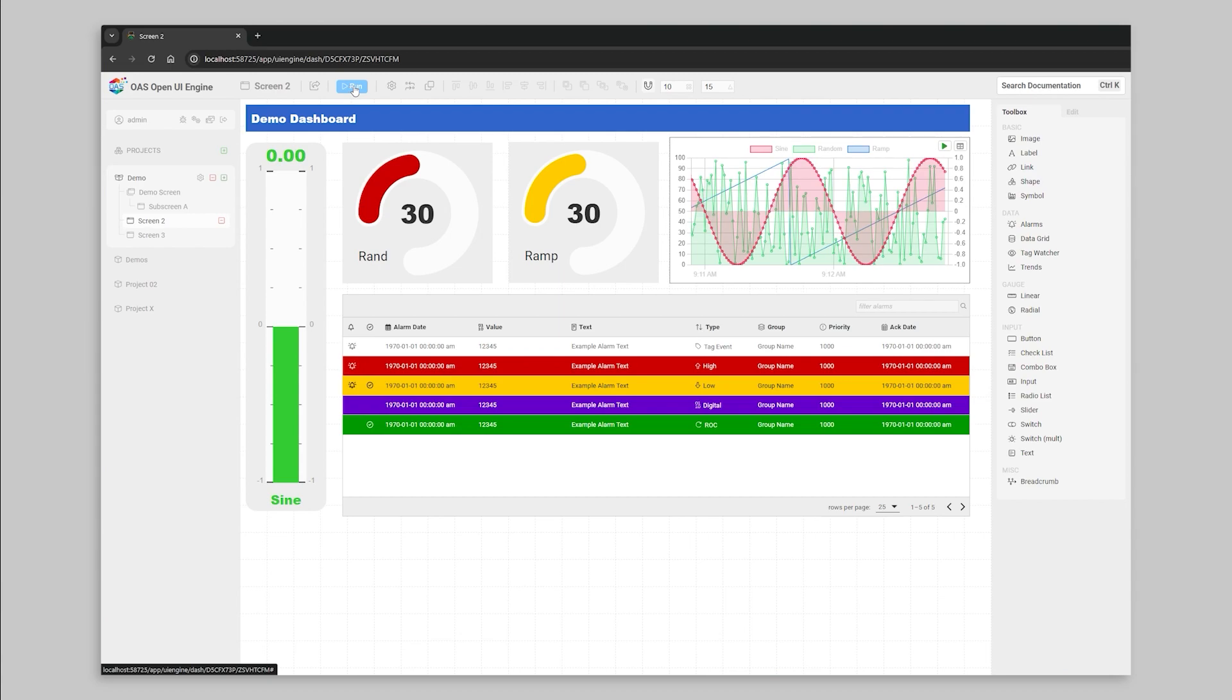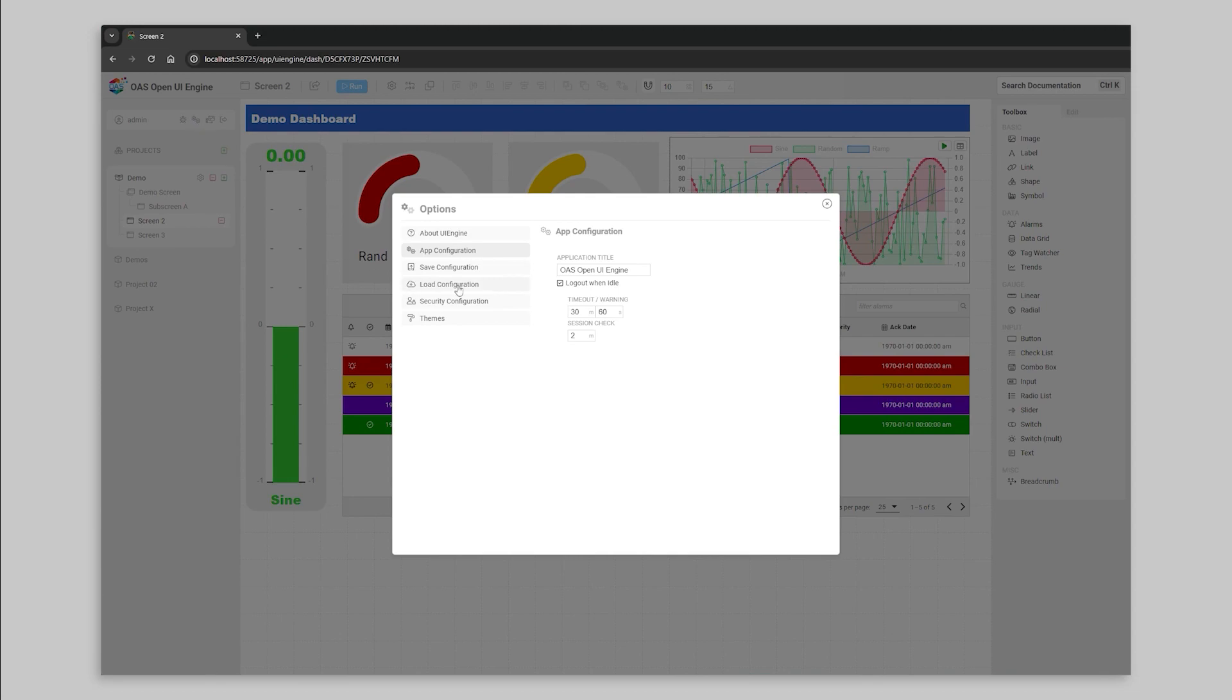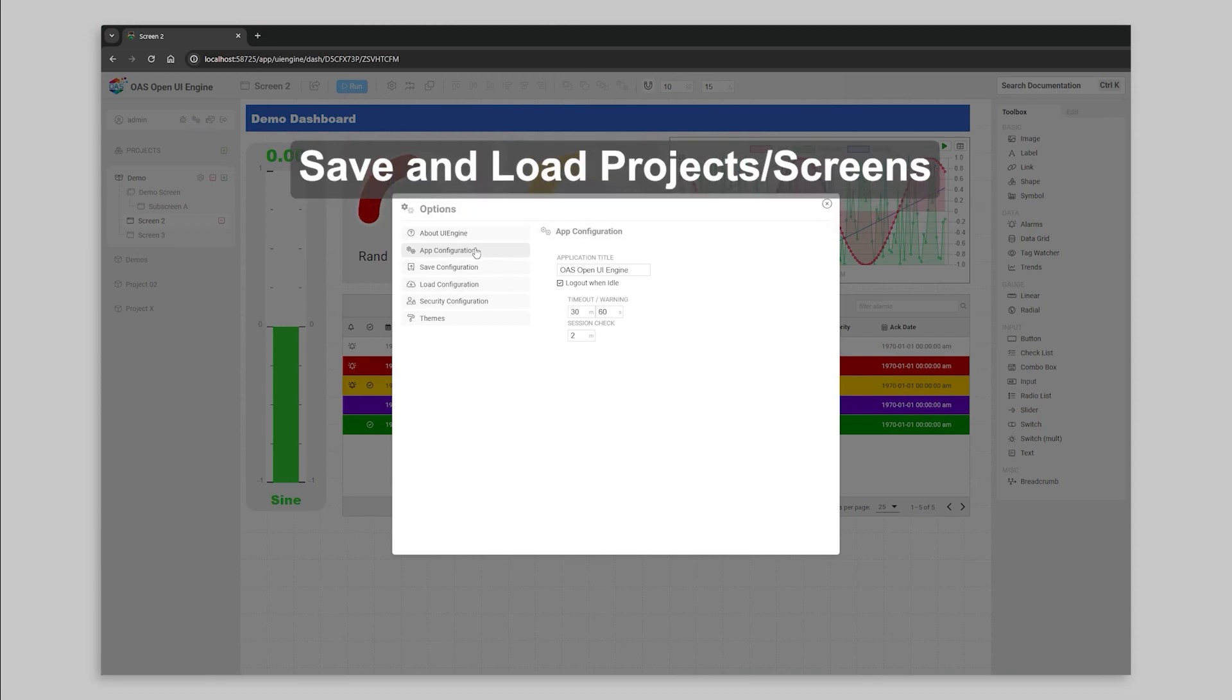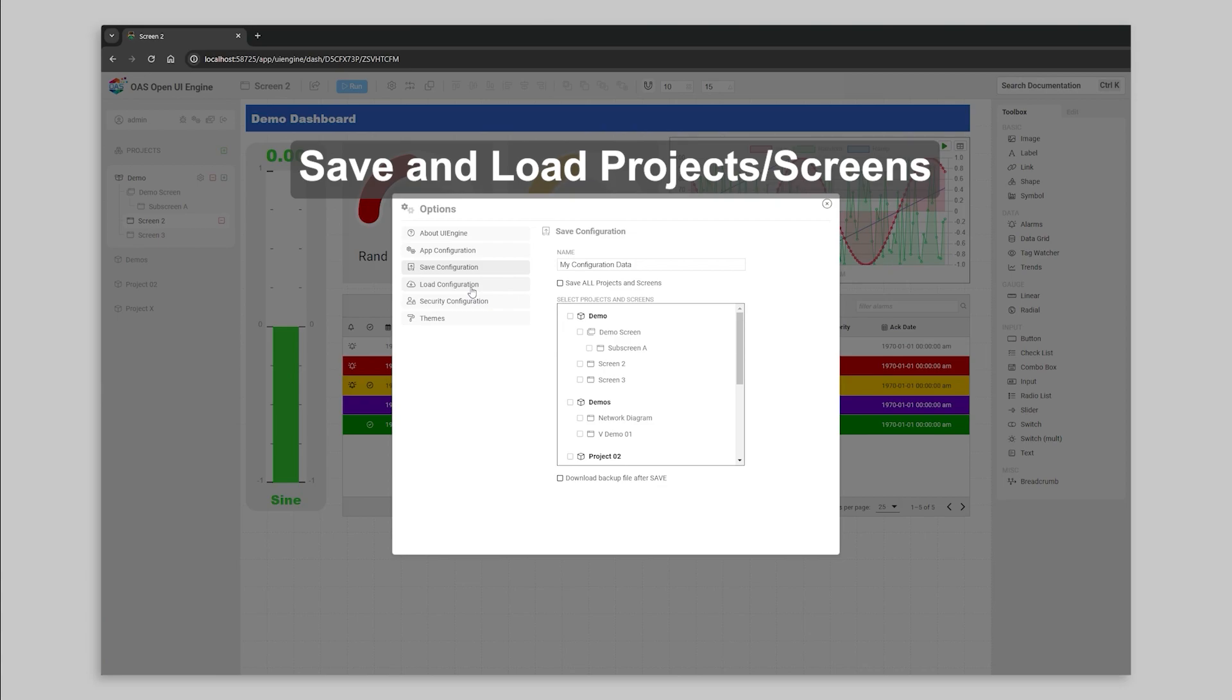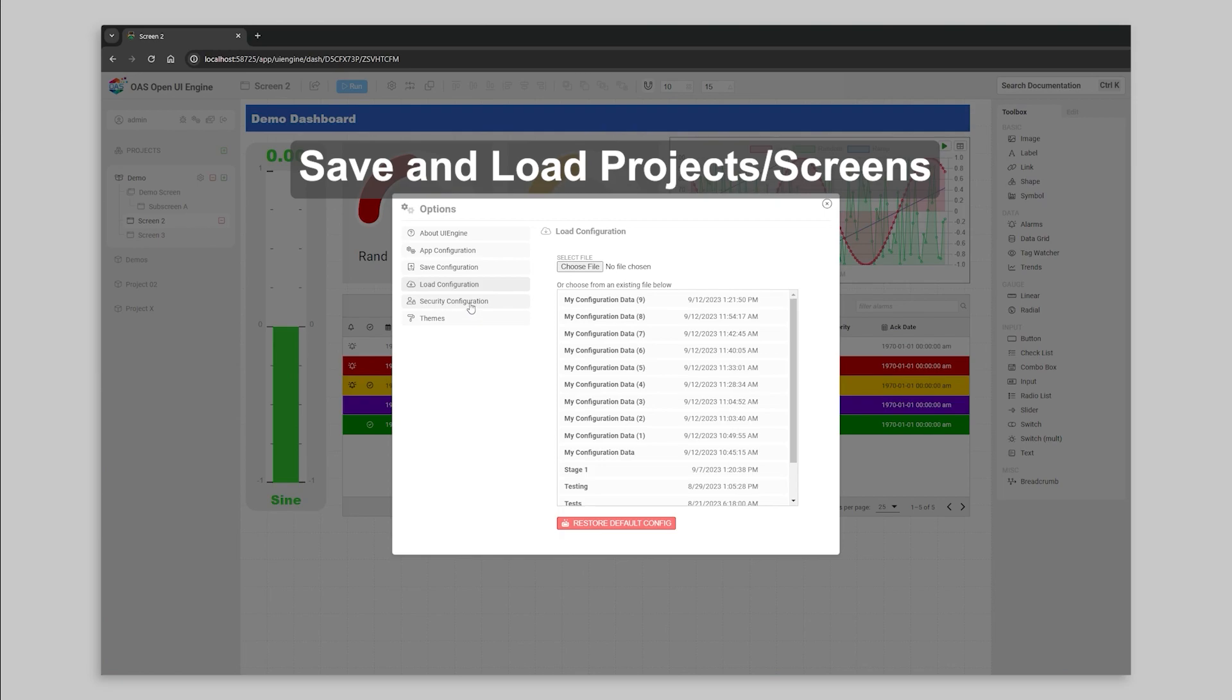Jumping into the application options, you're able to modify all of your UI engine settings. From here, you can save all or parts of your application for backup and deployment, or import elements from other backups. All configurations are saved on the OAS server, but you can also download them to local files for offline portability.